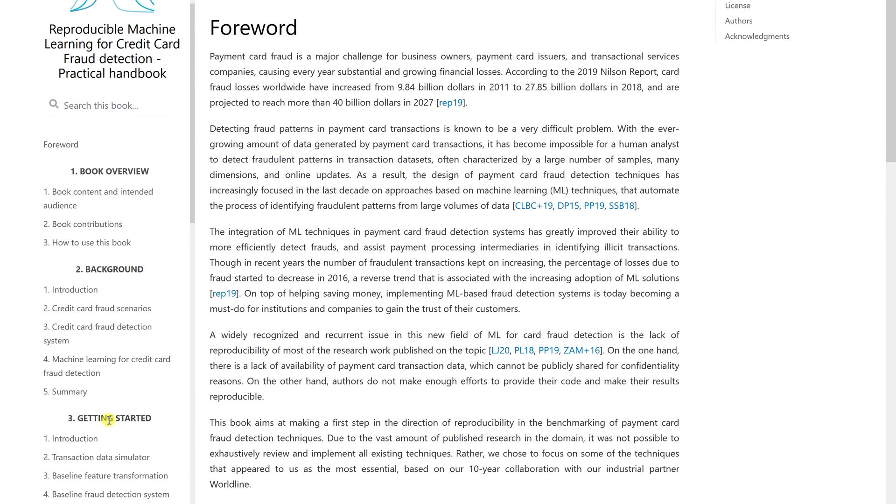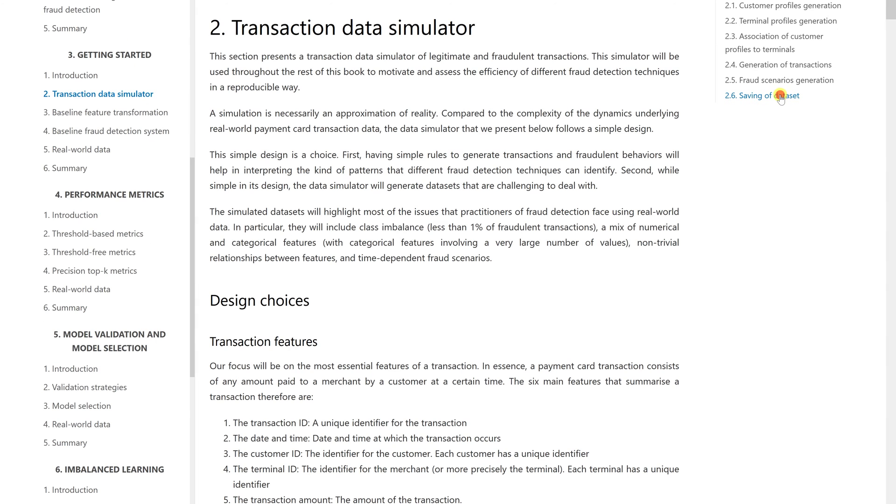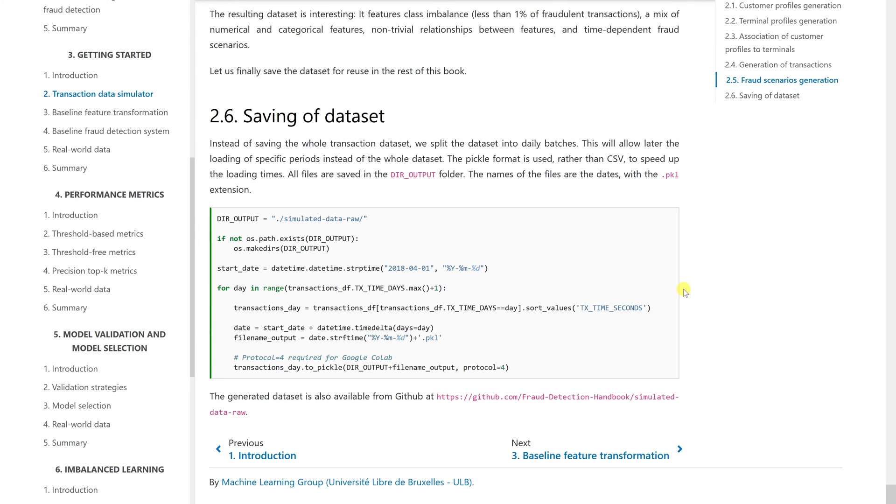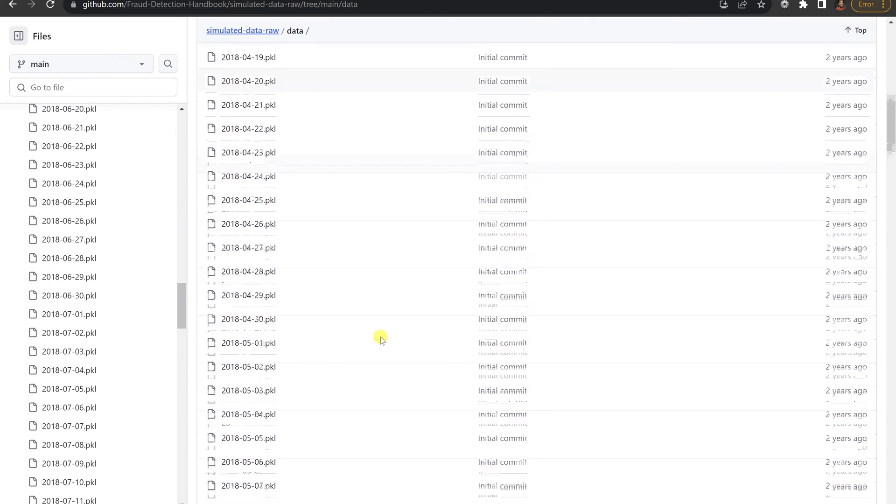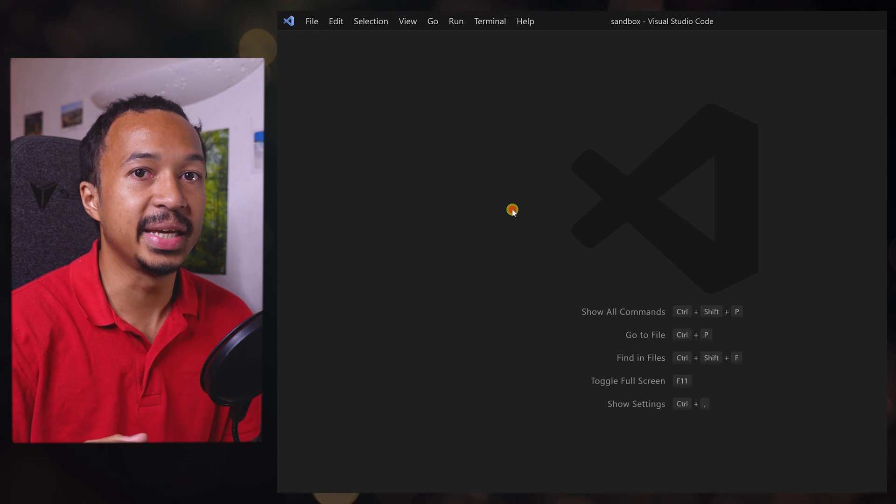Download the simulated data set from the Reproducible Machine Learning for Credit Card Fraud Detection Handbook. I'll put a link in the description below.